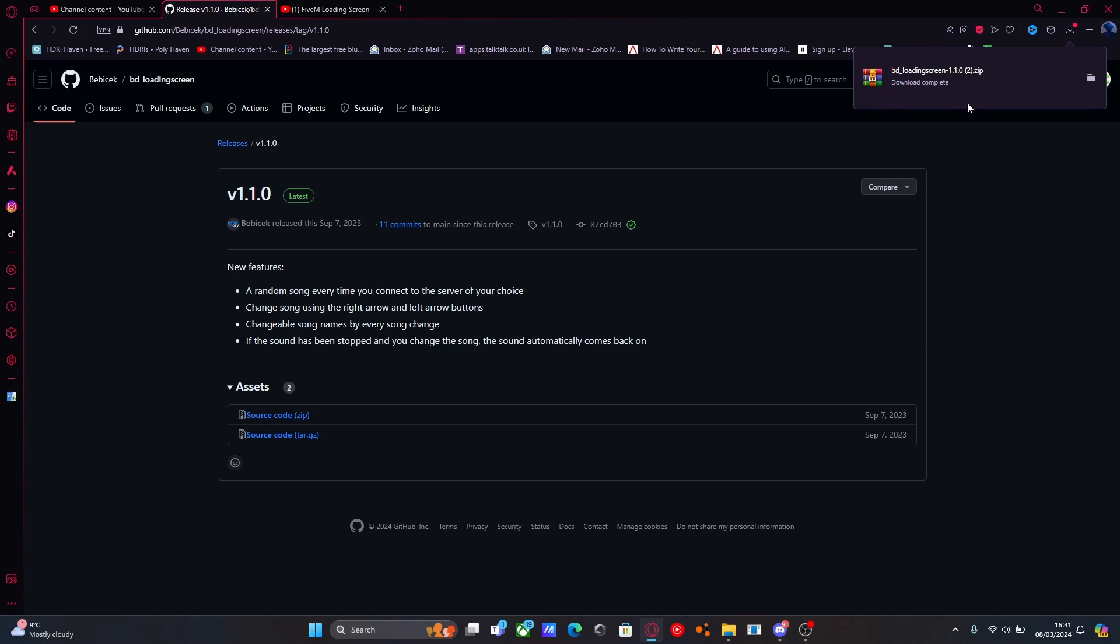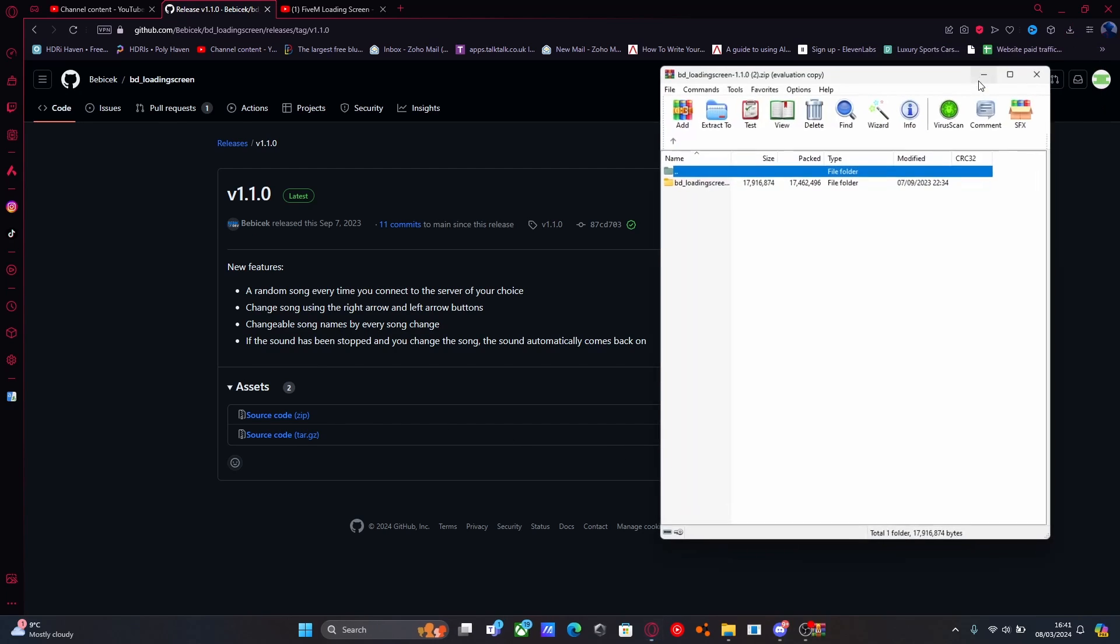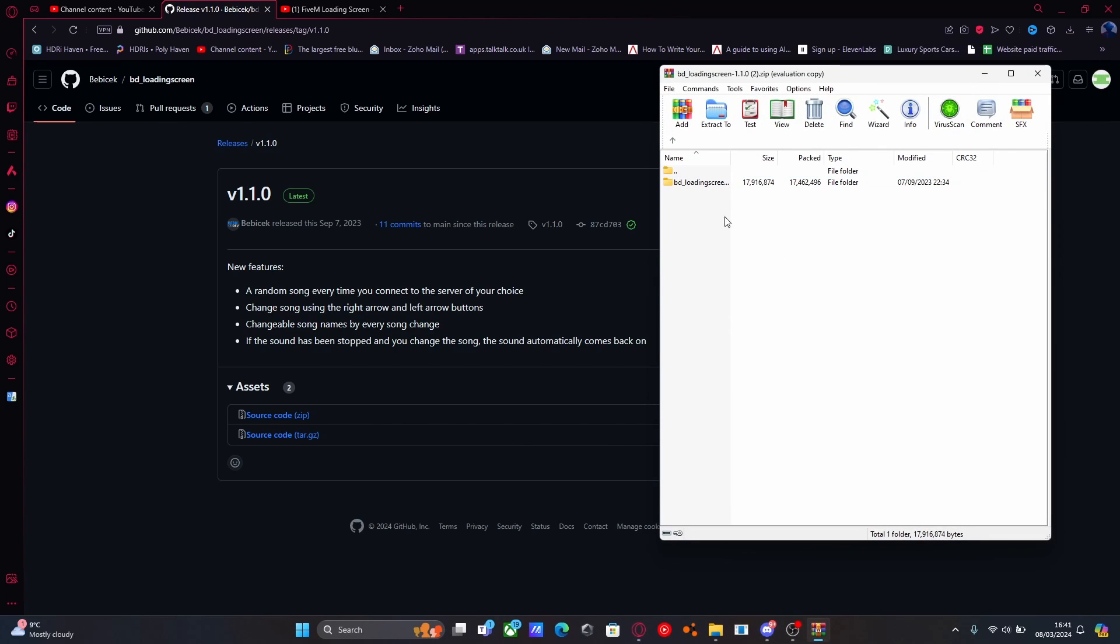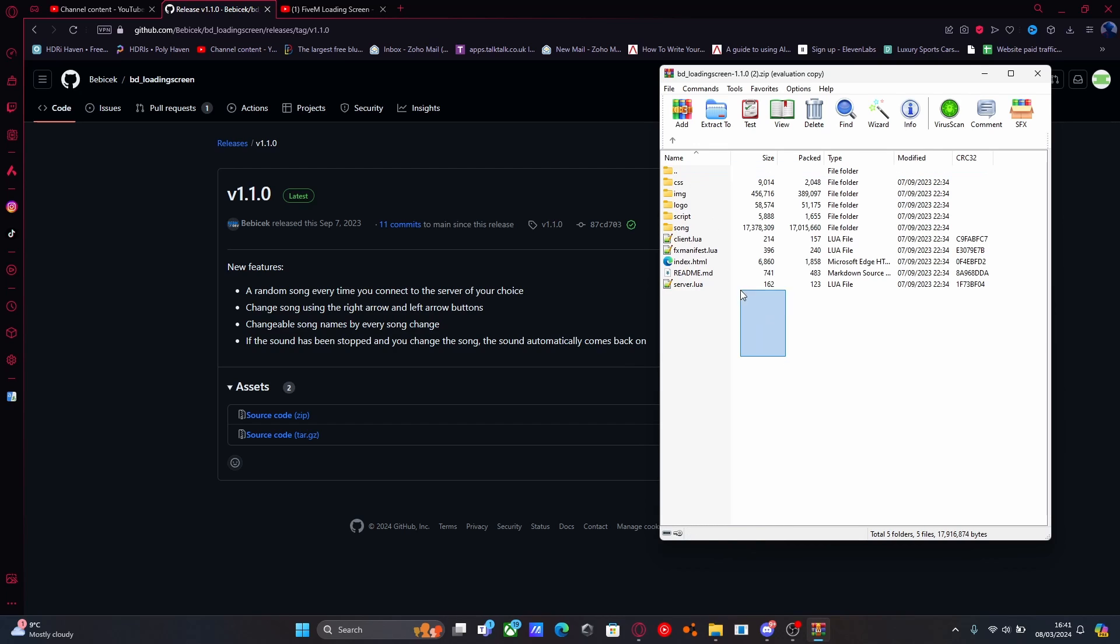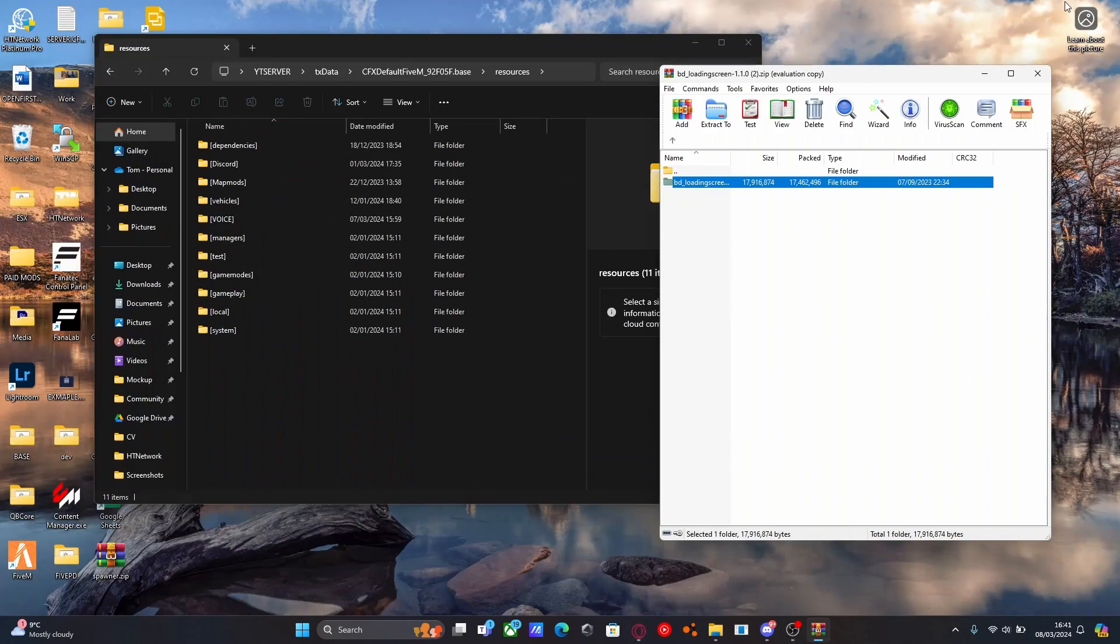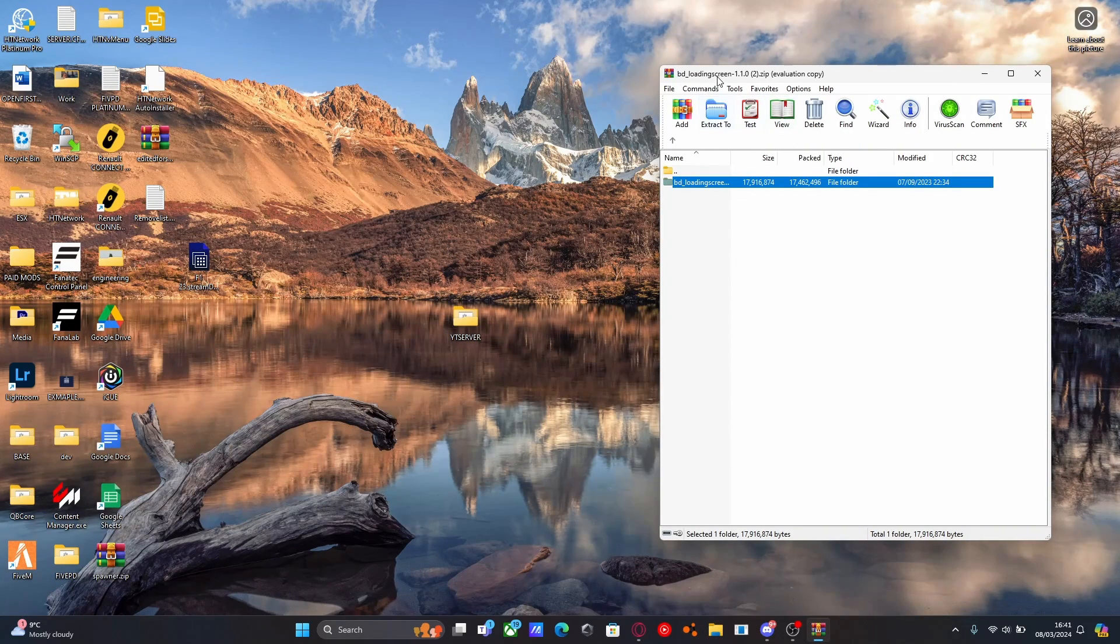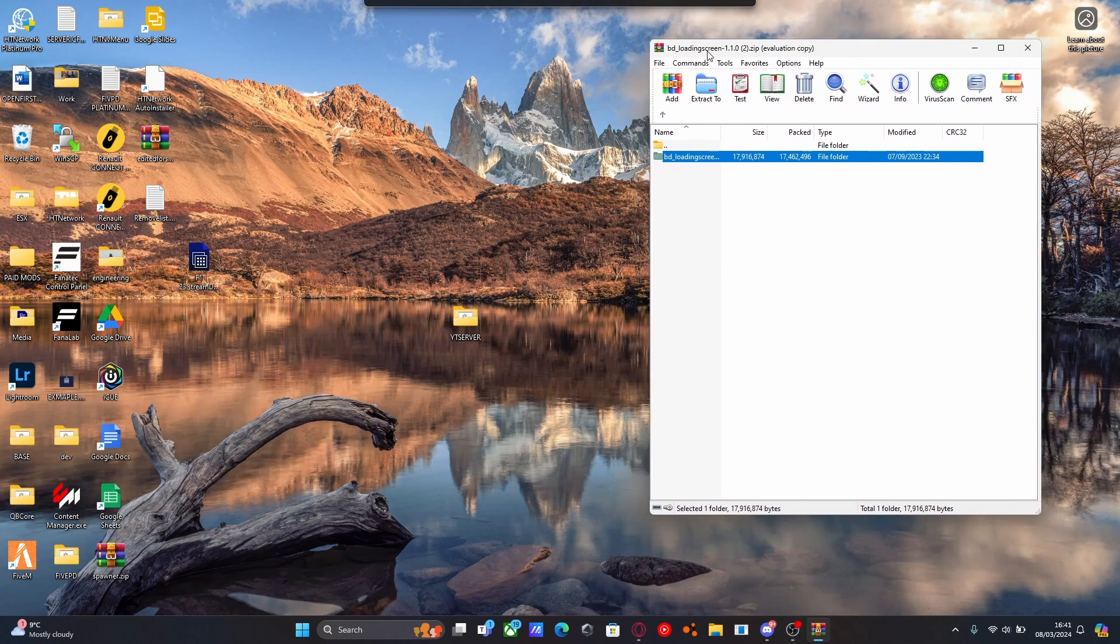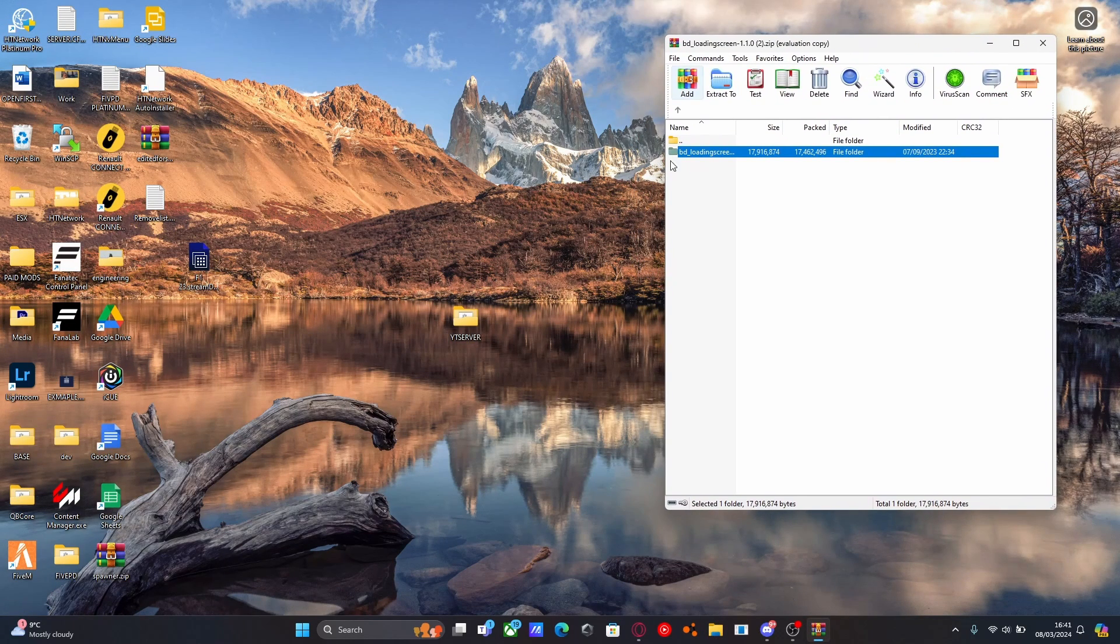Once that's done downloading, open the zip file up and you should see the BD loading screen folder. That's going to be the actual mod we drag into our 5M server. Minimize the desktop and find your 5M server.